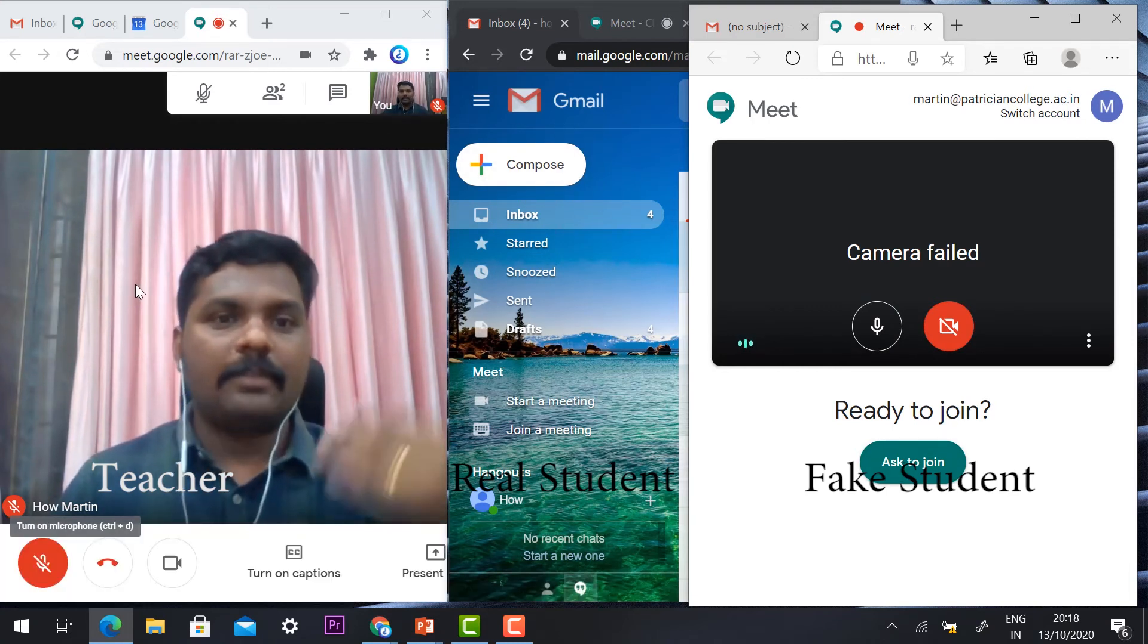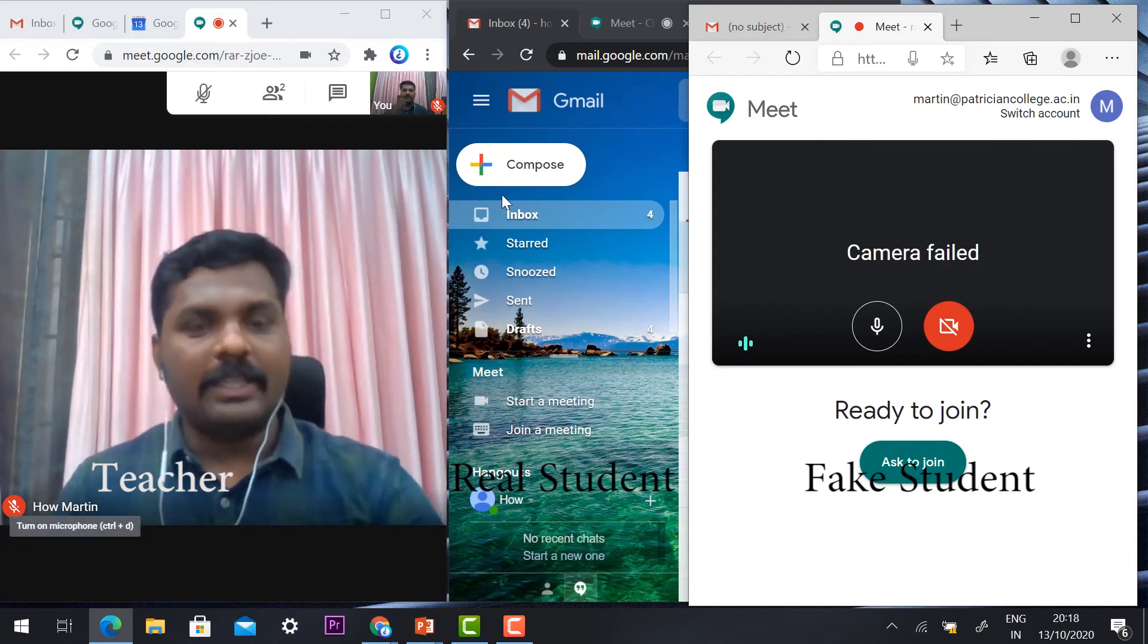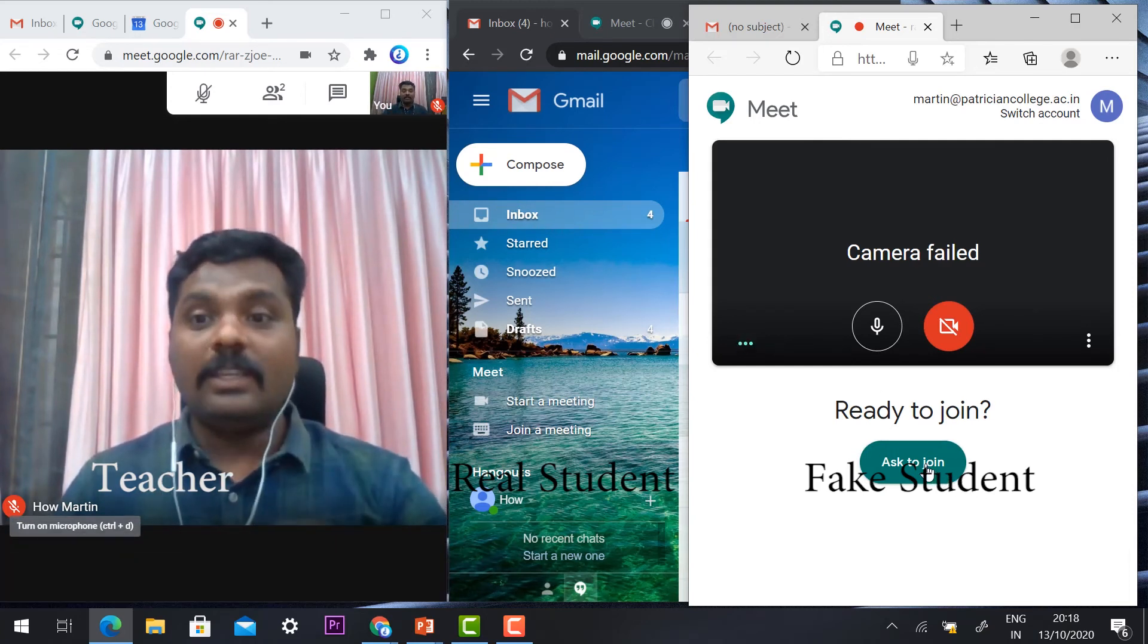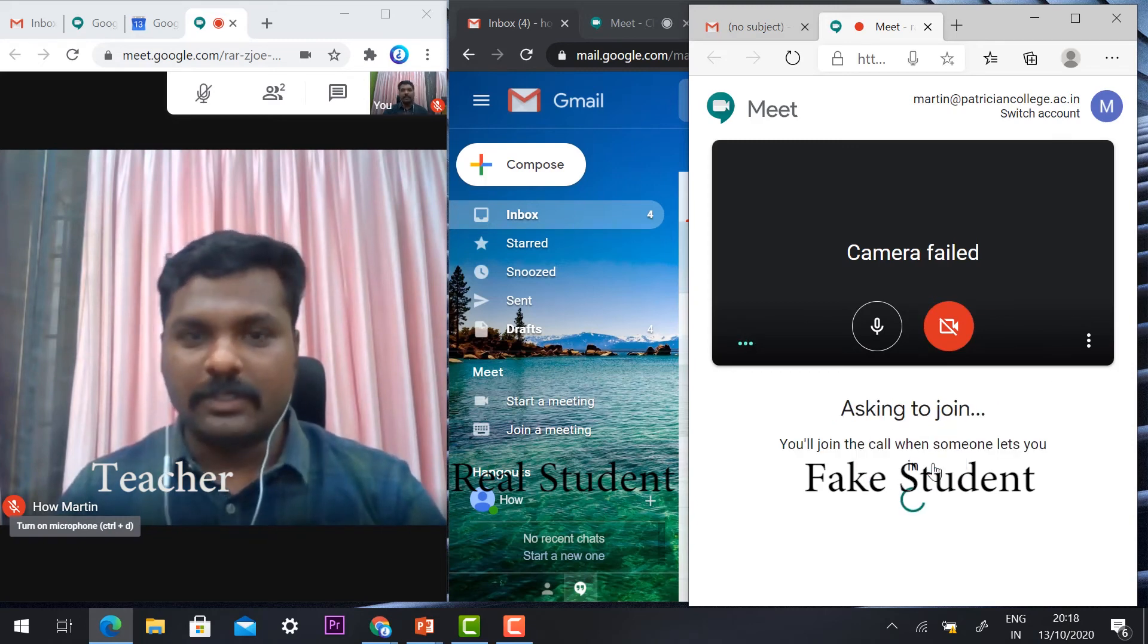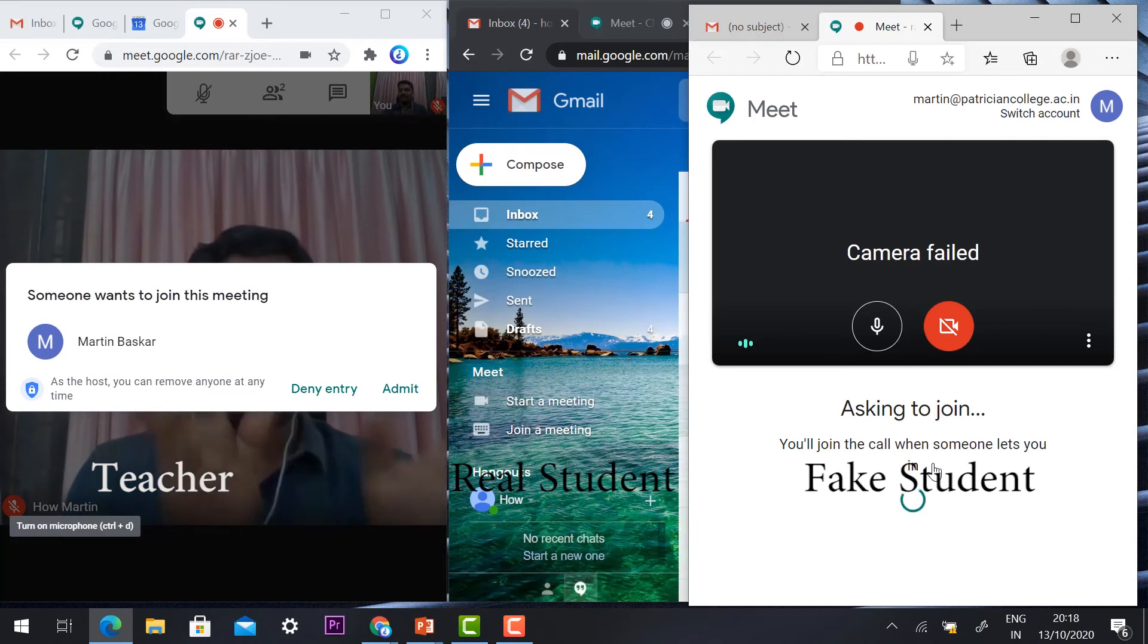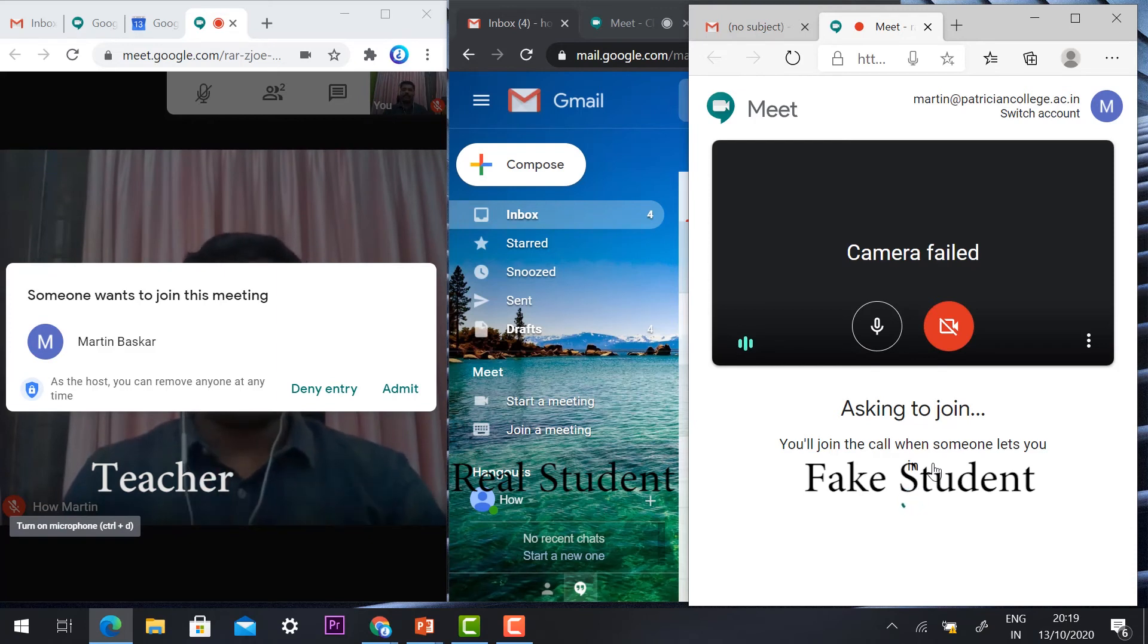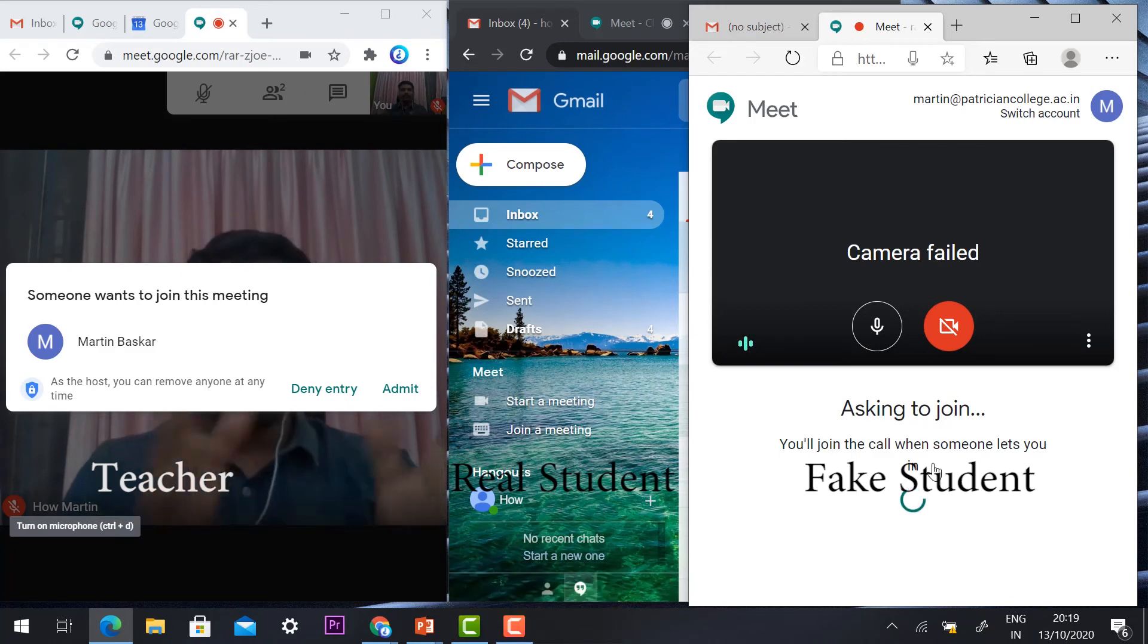It will ask about video and camera and 'ask to join.' The student was not invited by the professor or teacher, so he cannot enter without permission. When the fake student asks, the teacher will automatically receive information that someone wants to join the meeting—you can admit or deny entry.